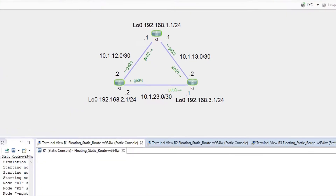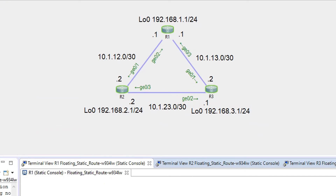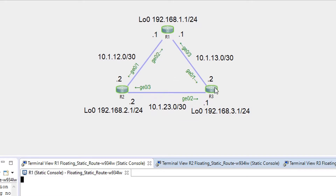So let's configure static routes. For this example I'm going to use a topology where I have three routers. I've pre-configured all IP addresses and loopback interfaces, so I can focus only on configuring IP routes. I'm going to configure floating static routes for R1 to reach network 10.1.23.0 through R2 and through R3.